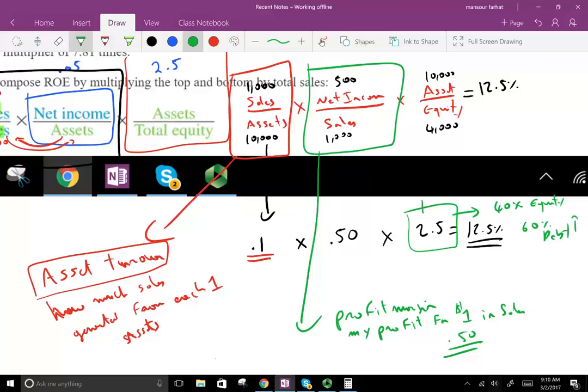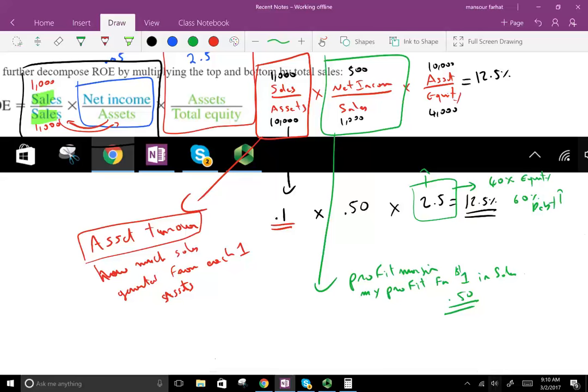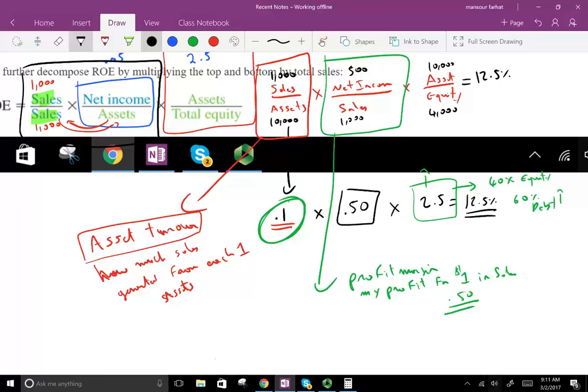The higher the equity multiplier, the higher the leverage, the higher the risk, and the higher the reward. Looking at this fictitious company: they're not selling a lot from their assets — only 10 cents per dollar — but their profit margin is extremely high. This looks like a jewelry store: they don't sell a lot, but when they do, their profit margin is extremely high. Their competitive advantage is their profit margin — they're selling something unique and can command high prices.